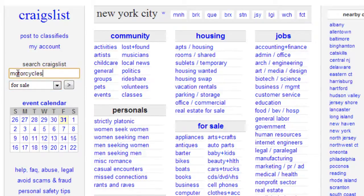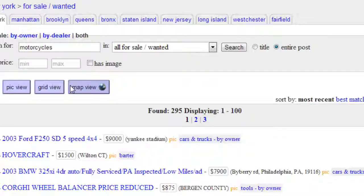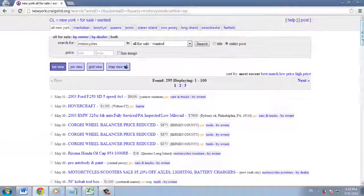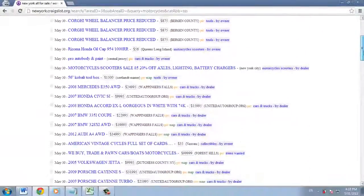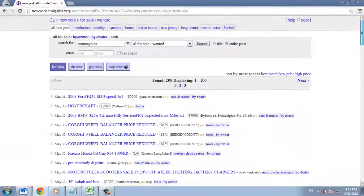Click the button to the right of For Sale with the arrow pointing right, and Craigslist will pull up the same list of motorcycles.